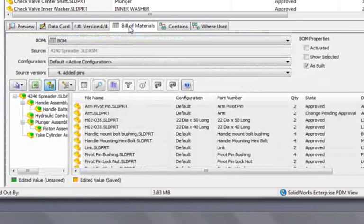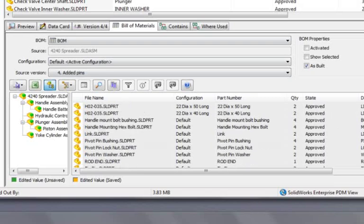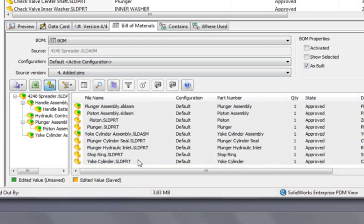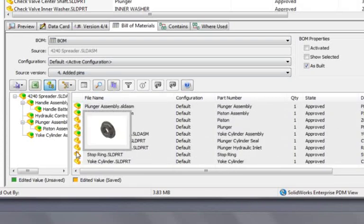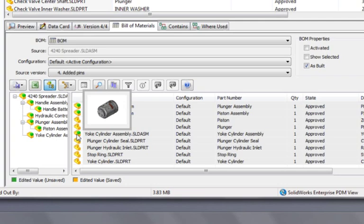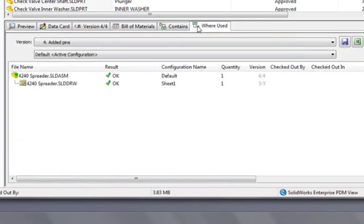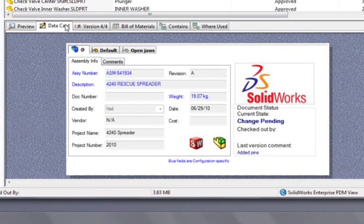The Bill of Materials tab gives a detailed snapshot of an assembly at each revision, and can also be configured for different users such as purchasing and manufacturing. And the Where Used report, we've seen how useful that is already. All the information you need is directly at your fingertips.